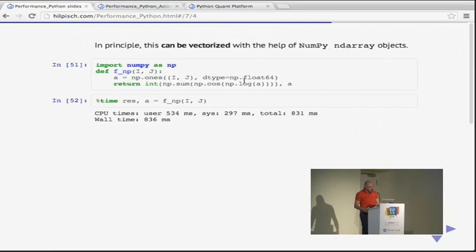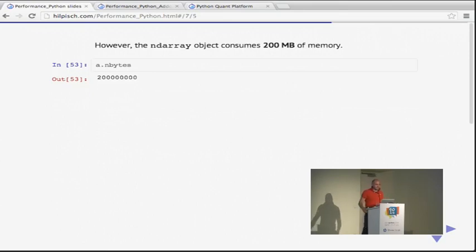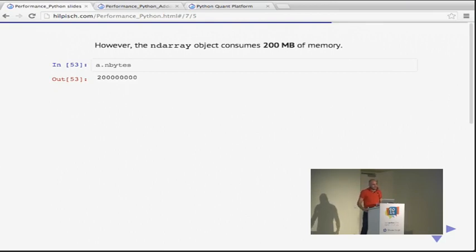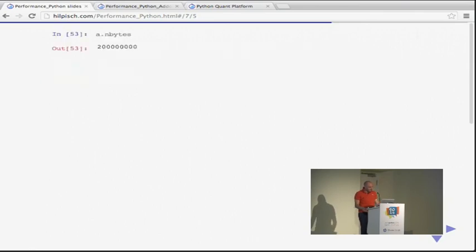But there's one drawback: instantiating such a huge array leads to memory requirements. Here the array object consumes 200 megabytes of memory. You have an algorithm that doesn't consume memory, but using NumPy vectorization leads to a memory burn of 200 megabytes. For larger problems, memory may not suffice. So while it's faster, it consumes lots of memory. Is memory not an issue? You might go that route — but there is an alternative.